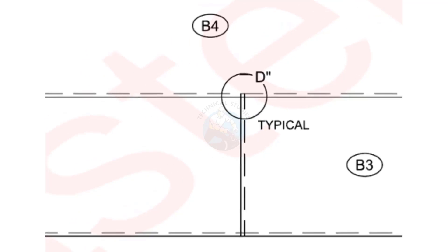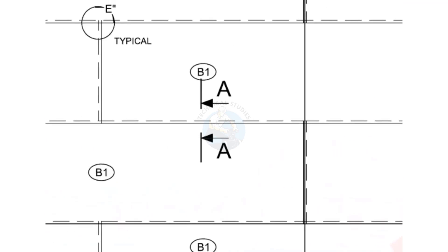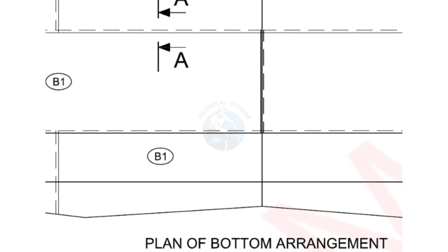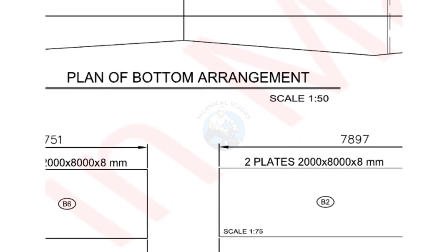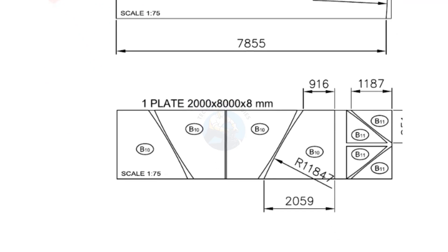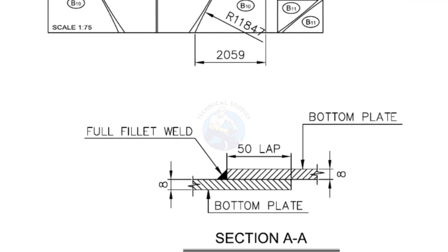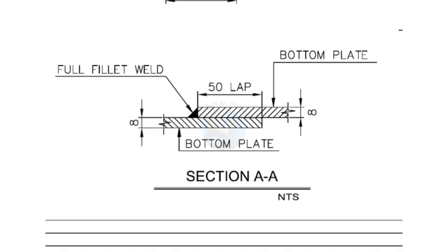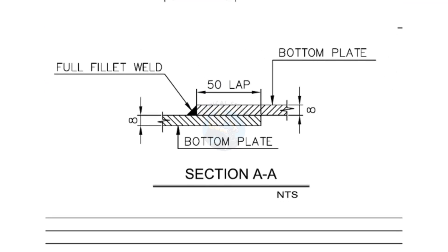Sectional views: take a look at Section AA. This section shows plate thickness, welding detail, and overlap configuration. Note that the weld is applied from one side only.